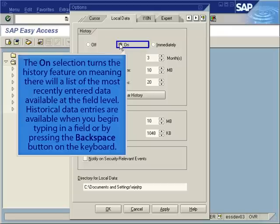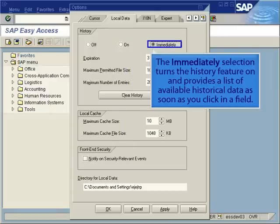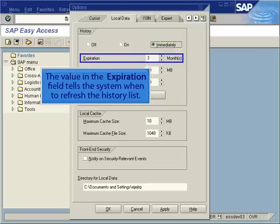Historical data entries are available when you begin typing in a field, or by pressing the Backspace button on the keyboard. The Immediately selection turns the History feature on and provides a list of available historical data as soon as you click in a field. The value in the Expiration field tells the system when to refresh the History list.